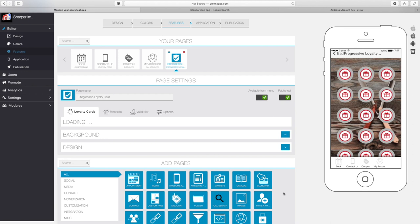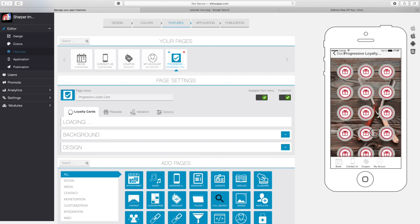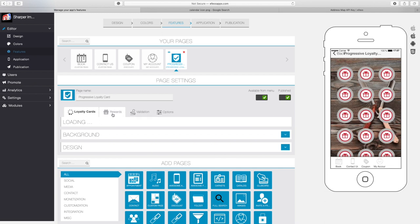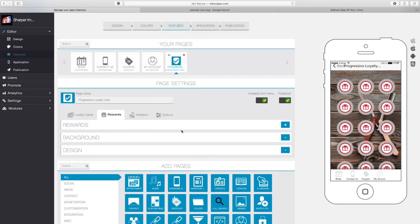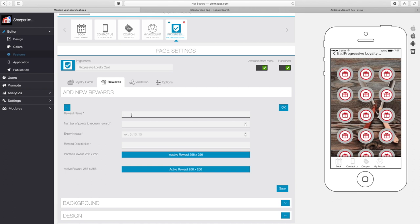Now our loyalty card is created. We have a few more steps to do, so let's move on to the next one — rewards. We're now going to add a reward to our loyalty card by hitting the plus button. What we're creating is a card where getting five points earns 50% off a haircut, and 15 points earns a free haircut. So our first reward is going to be called '50% off your haircut,' and the number of points needed to redeem this is five.